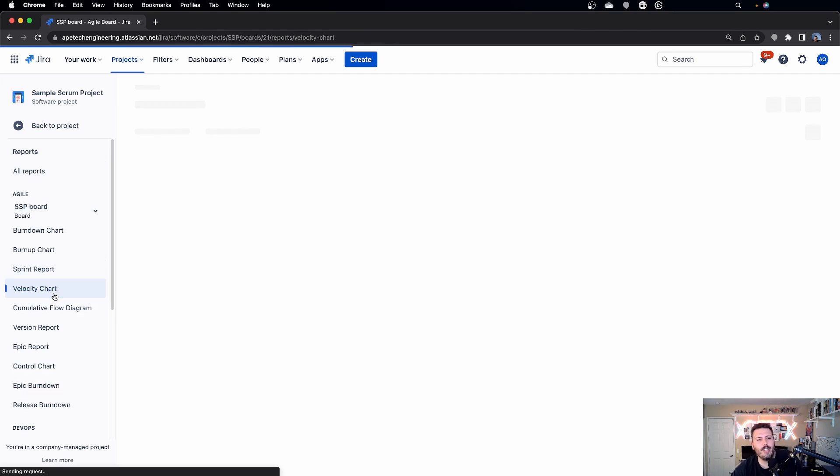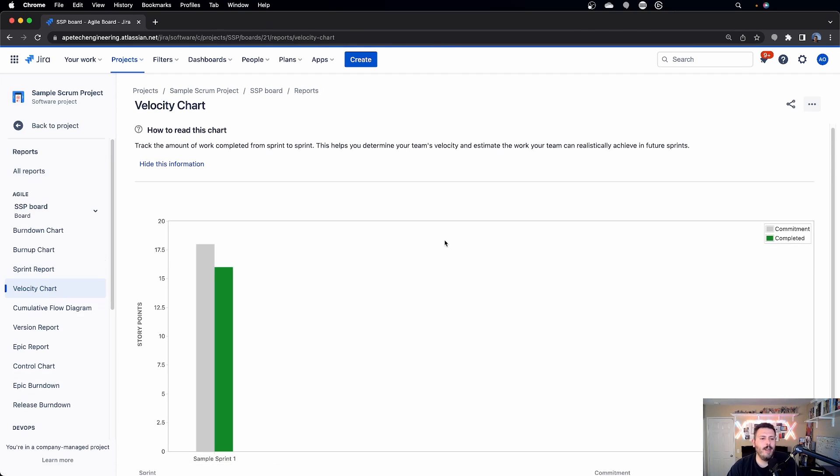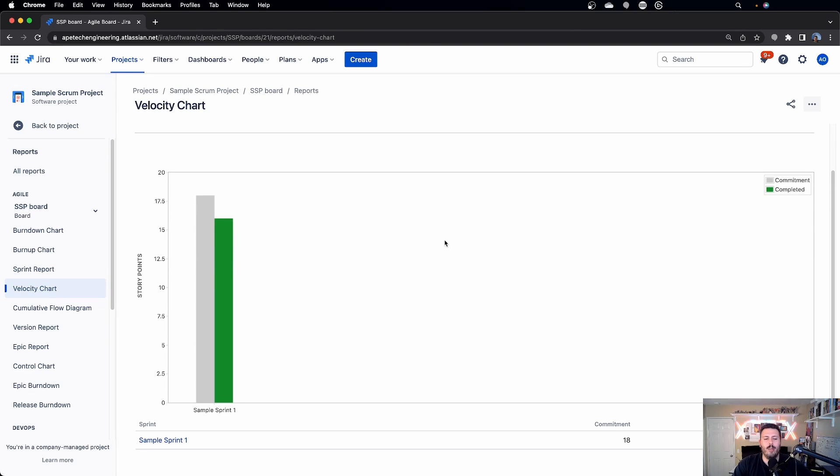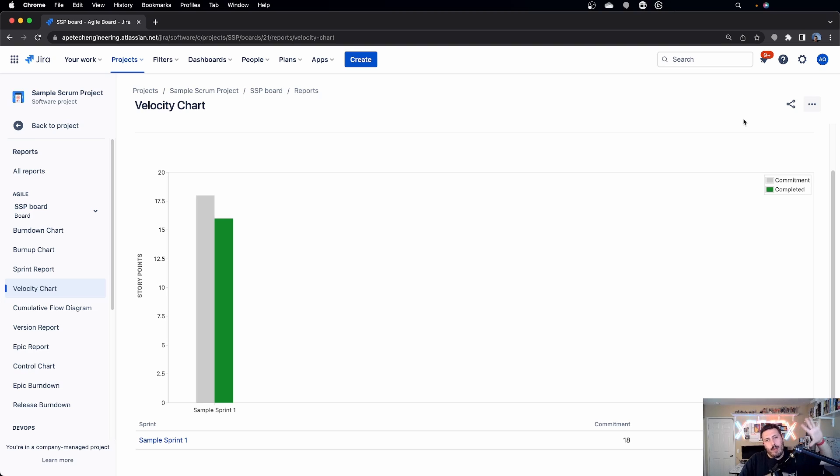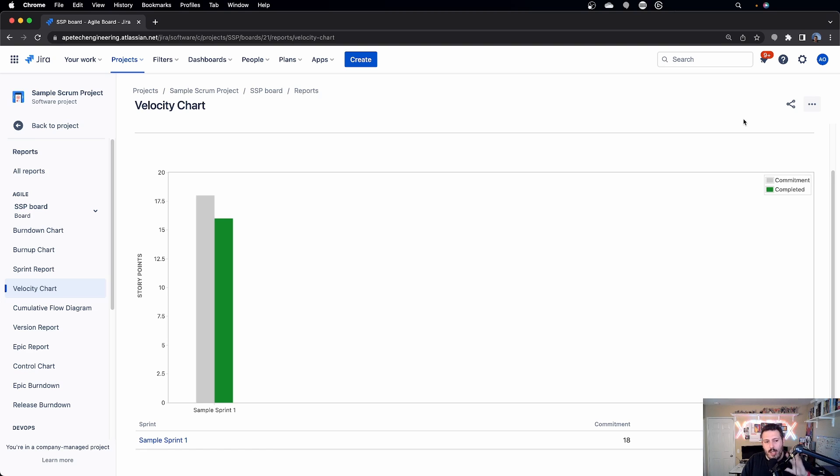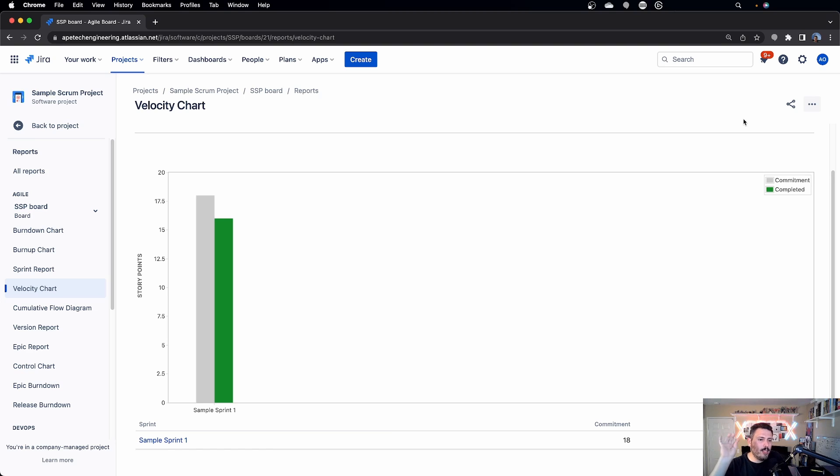Let's talk about Velocity Chart. I like this one. This one's a really cool and interesting chart as well. You get some value out of it, and the biggest value you get out of this one is that it will highlight, it will basically show you what your team committed to when you hit that blue start sprint button versus what your team accomplished when you hit the gray complete sprint button.